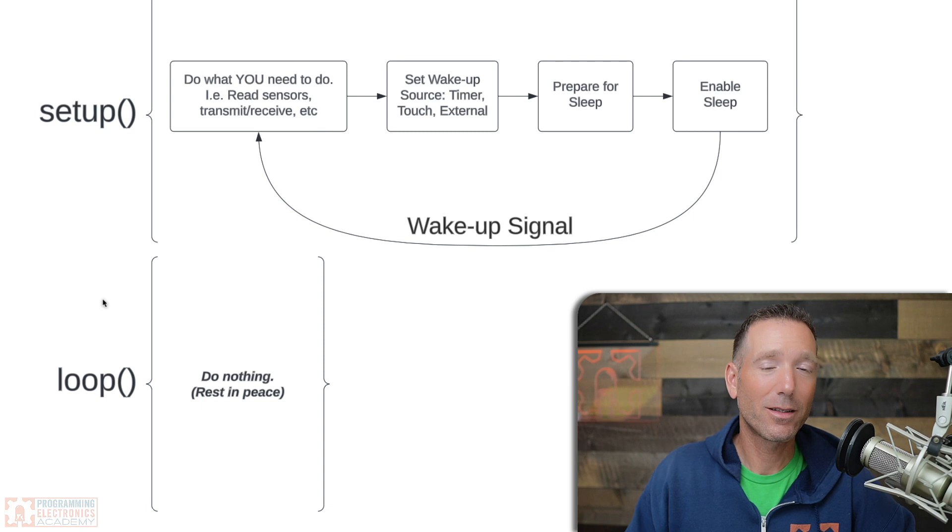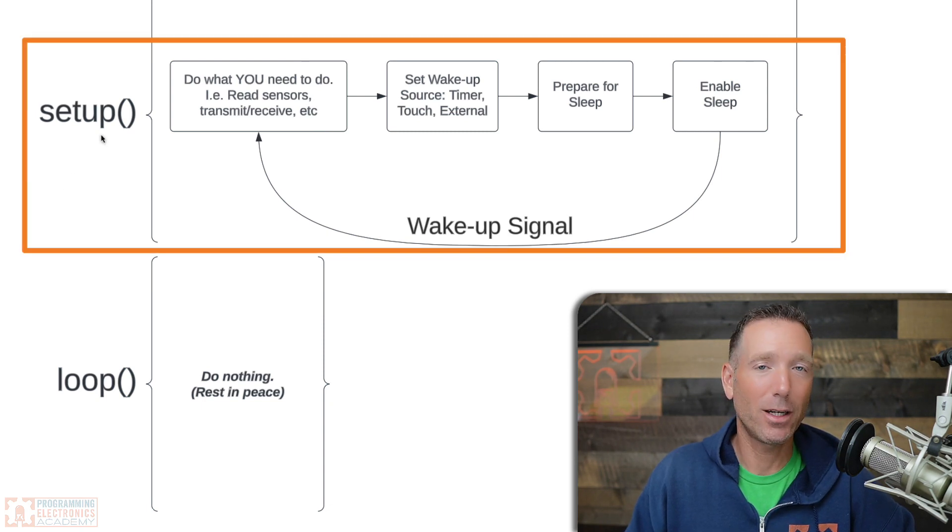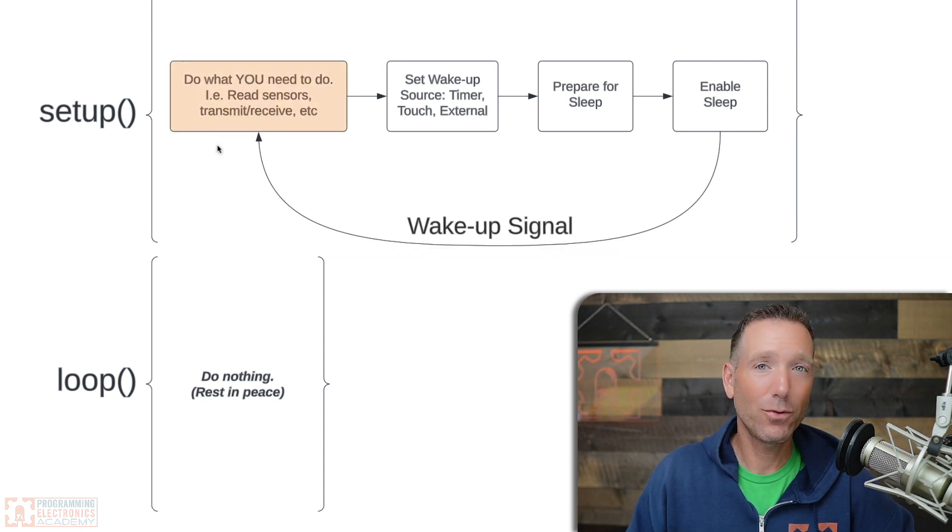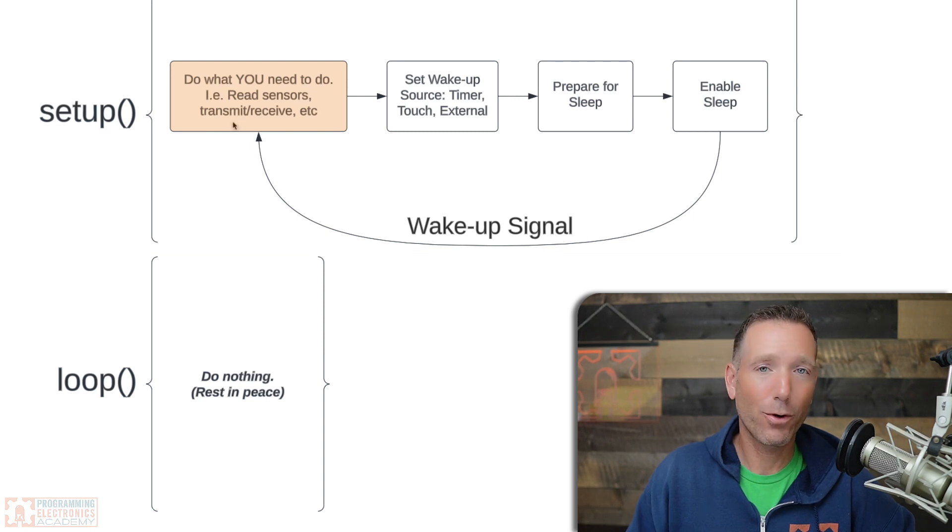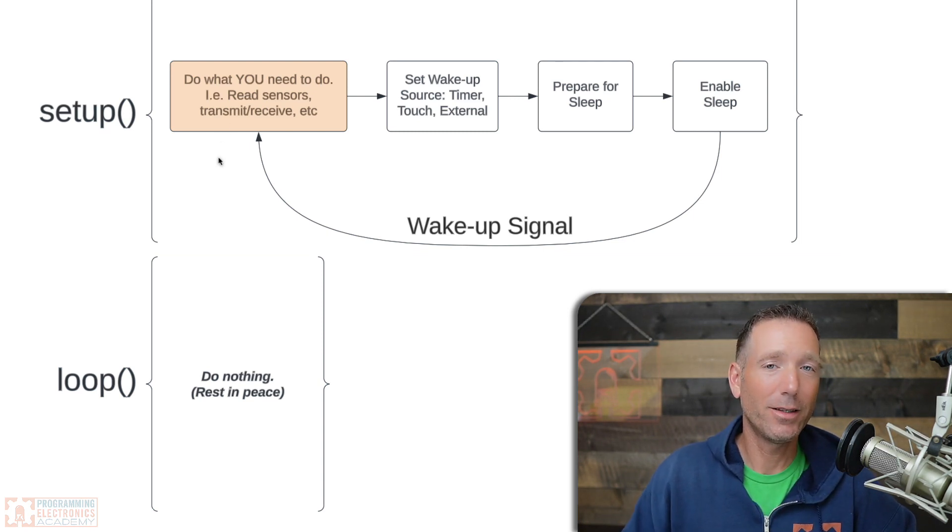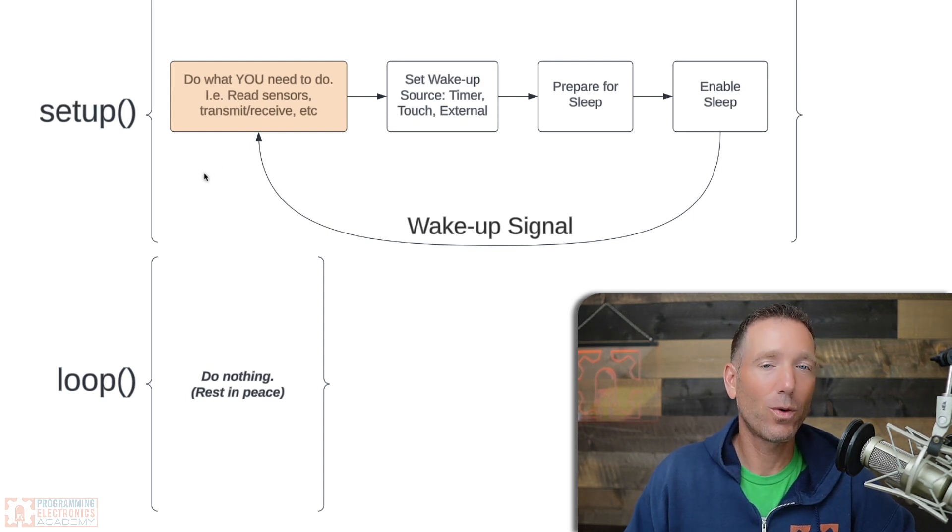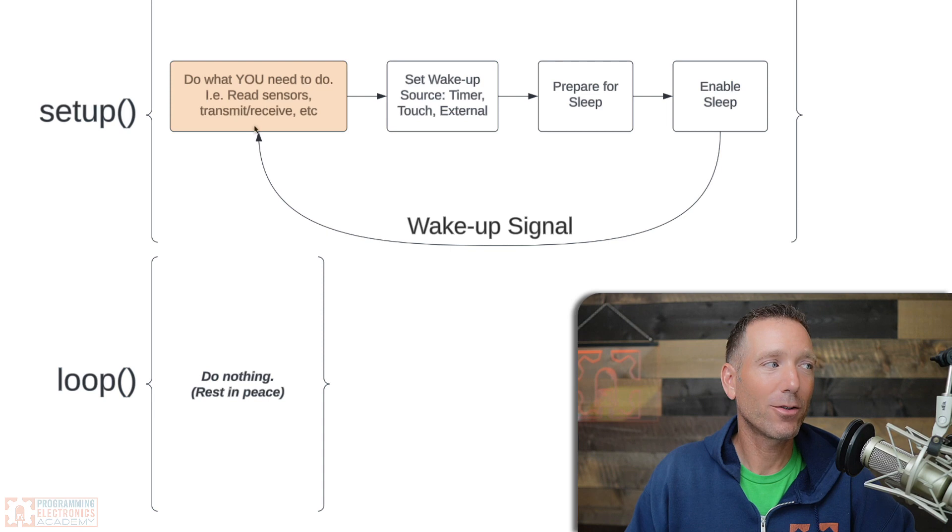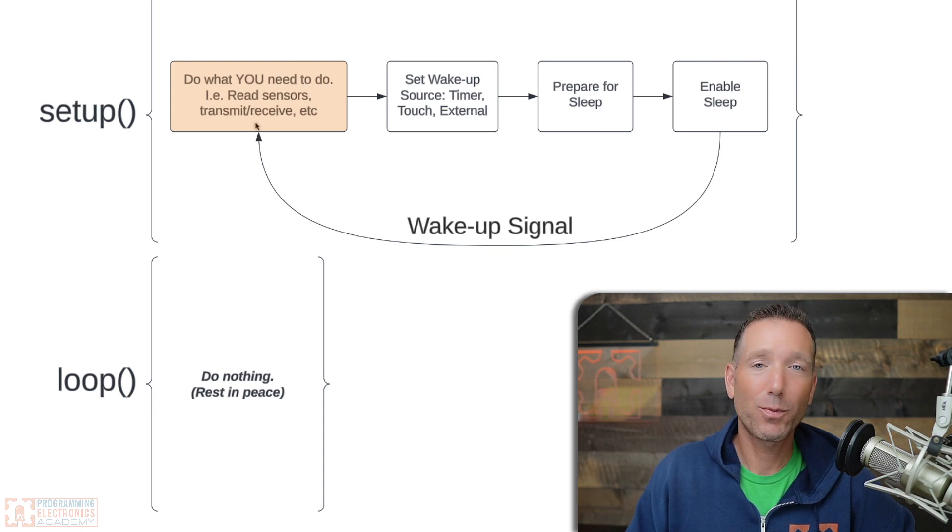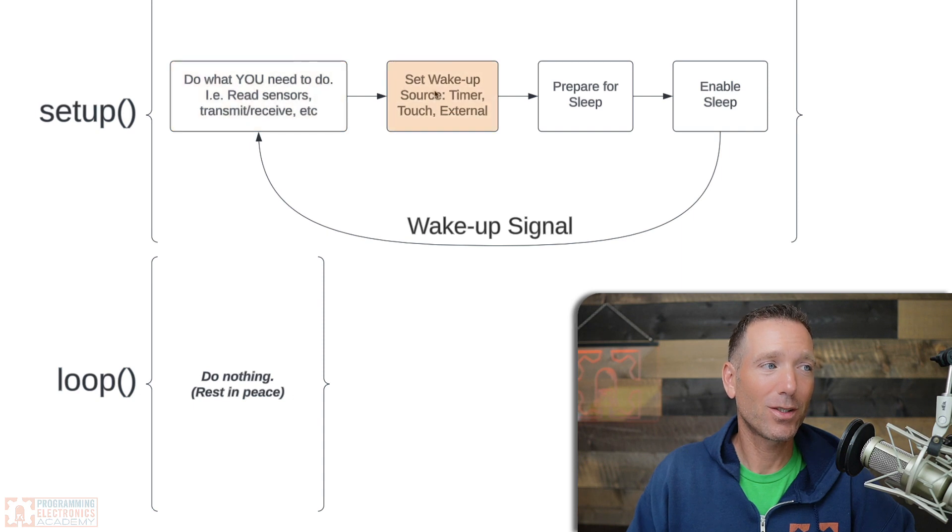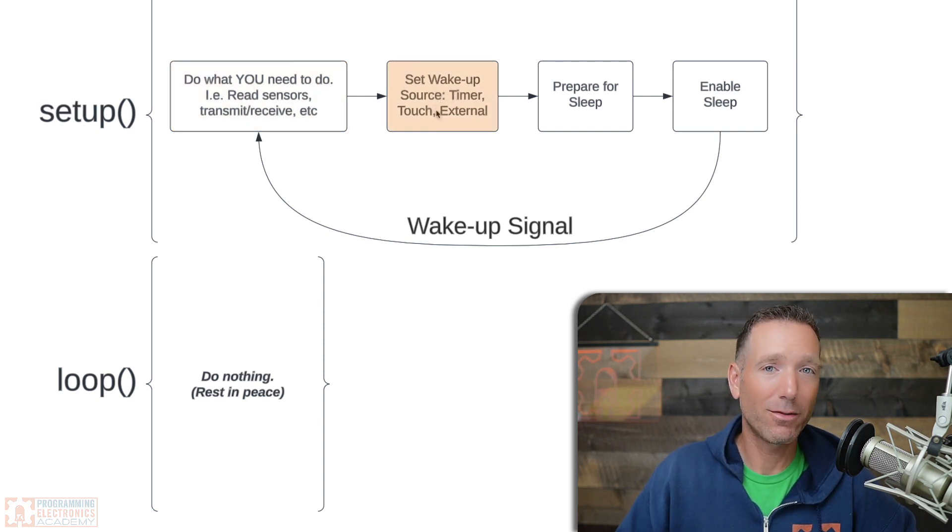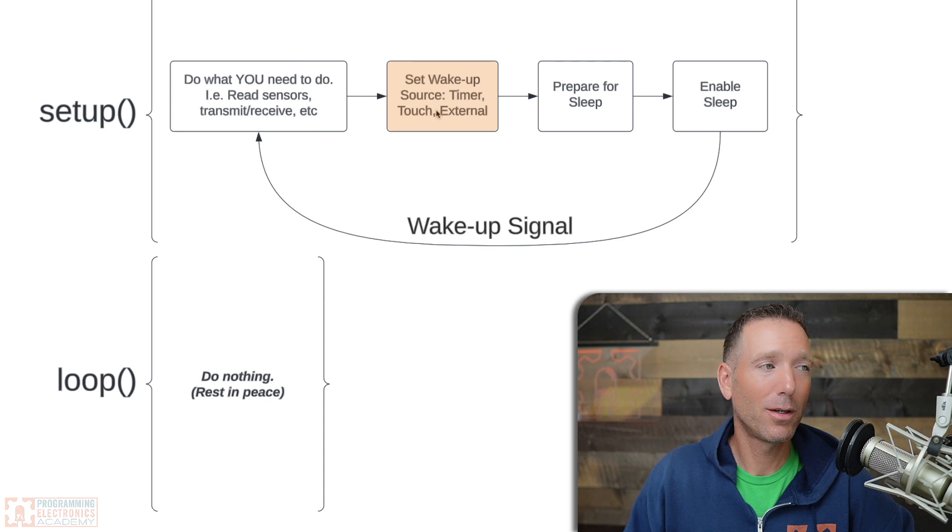in this case, the stuff you want to do is going to happen in setup. In fact, the stuff you're writing your program to do—maybe it's going to read some sensor data and then transmit that over Wi-Fi or Bluetooth, or whatever it's going to do—all that, you're going to want to take care of as the first bit of code in your setup. And then what you're going to do is set a wake-up source for getting out of deep sleep.